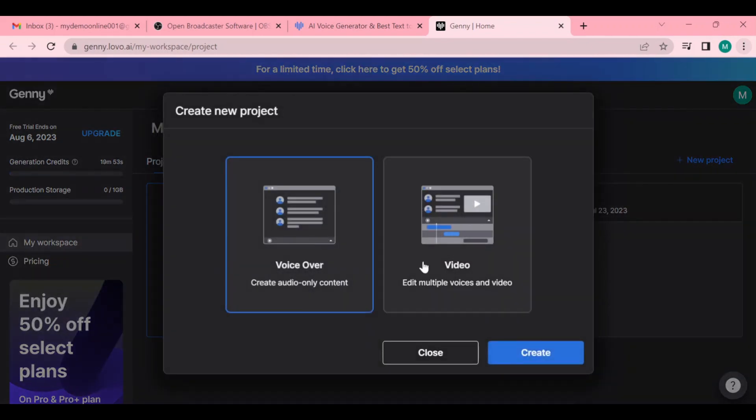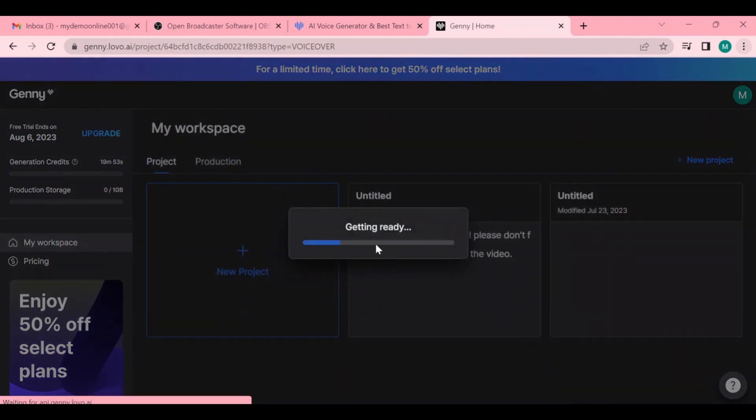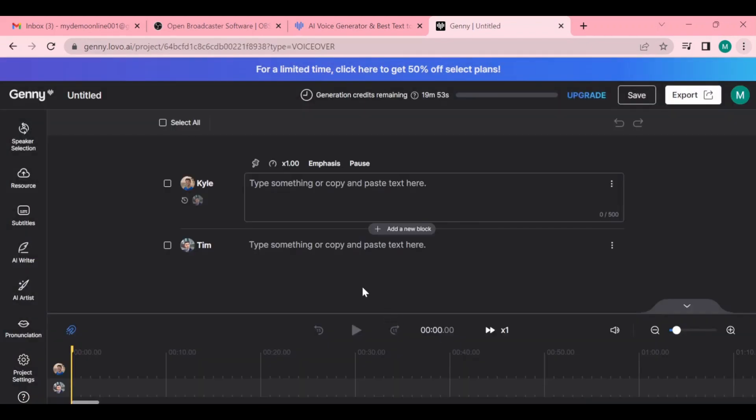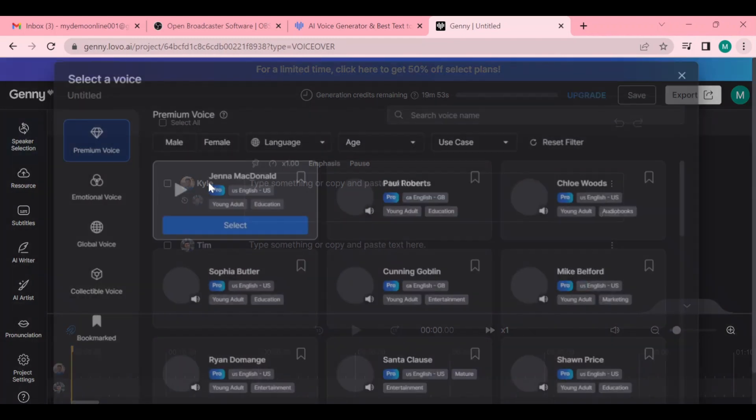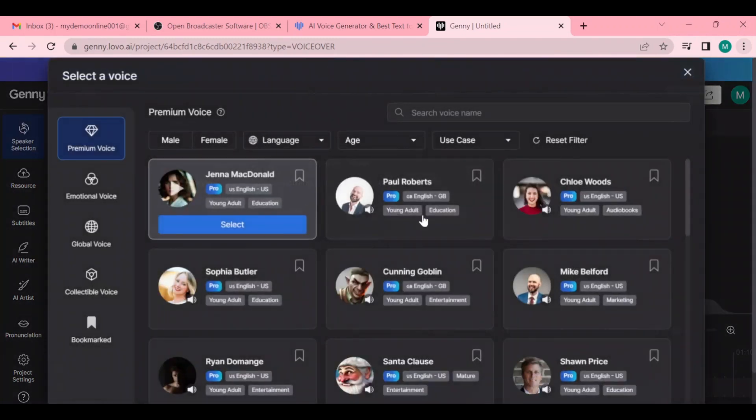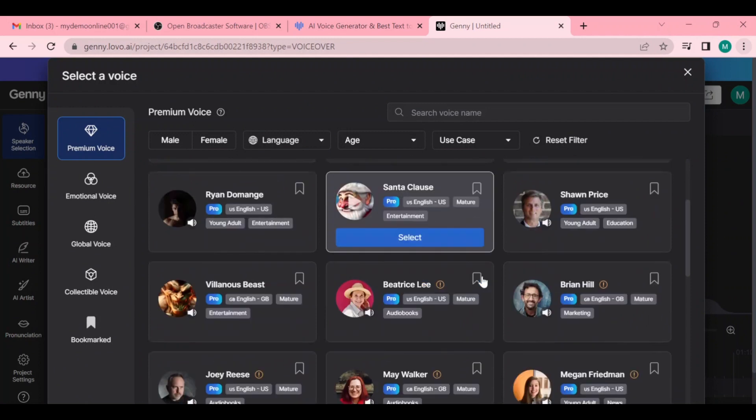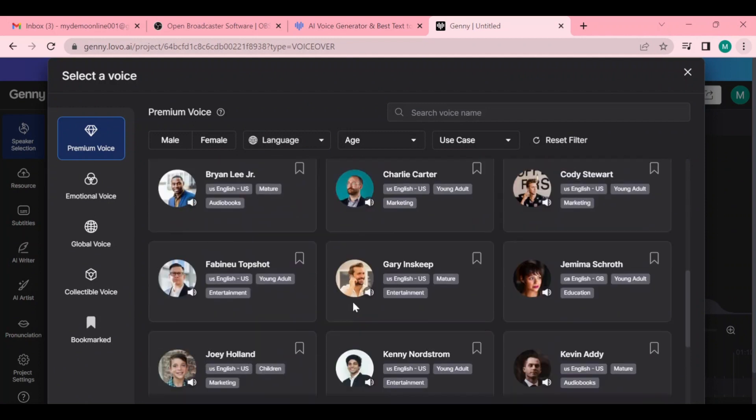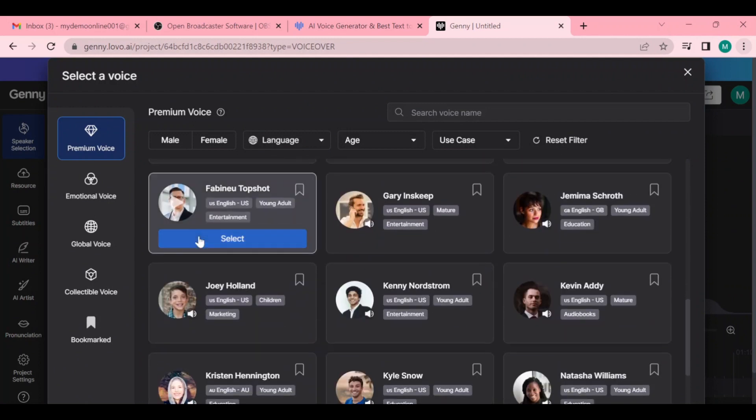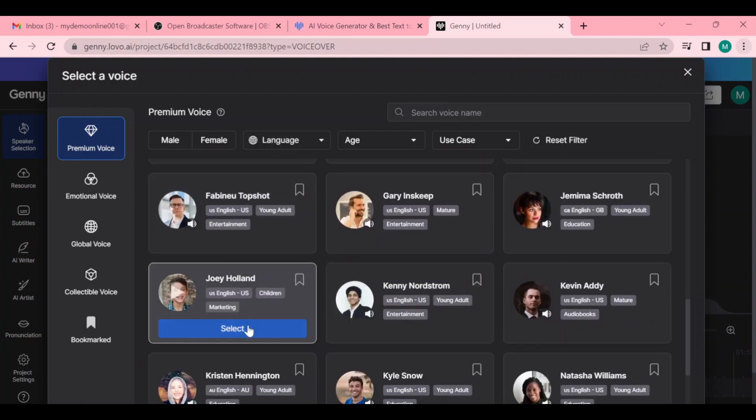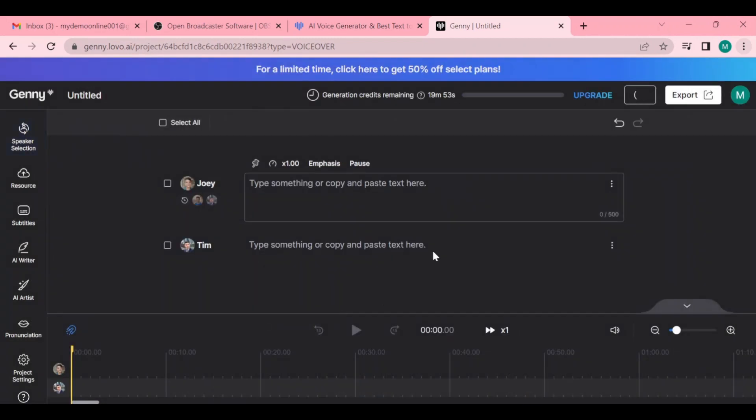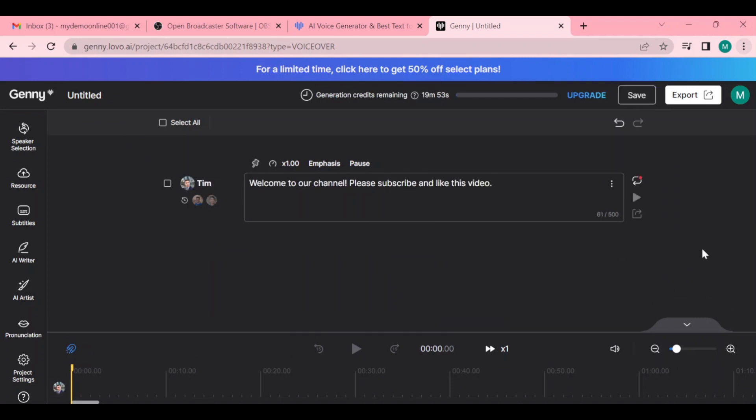You can add a text right here and select a person or language by clicking the name of Kyle, and you will see a lot of voices that you can use. Simply select one, and after that fill in a text or phrase right here.